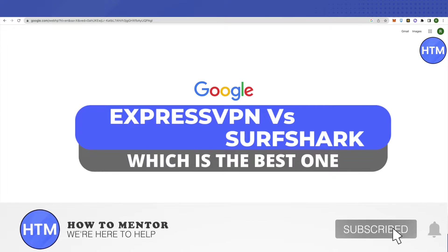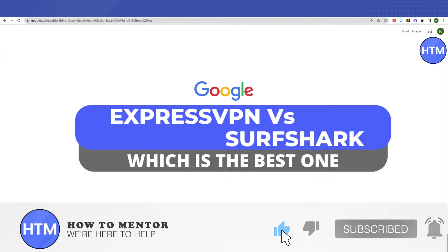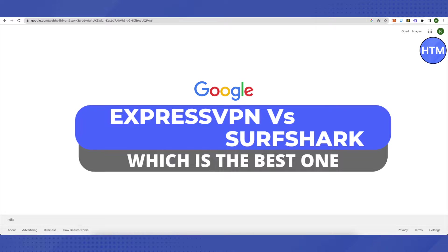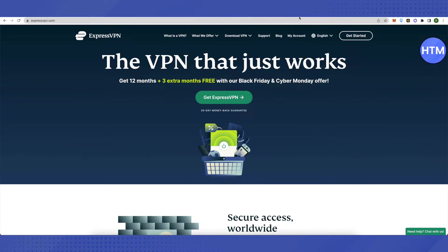Hello everyone, welcome to our channel. Today we will compare ExpressVPN and NordVPN and see which one is the best.